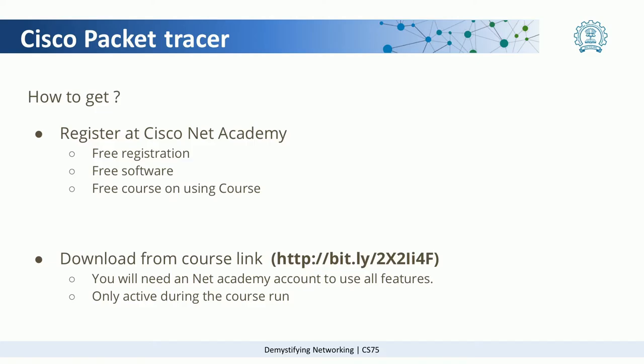Along with the registration, you also get a free online course about Packet Tracer. It's a 10-hour long course, but even if you just see the first or second modules, they are more than enough for you to go throughout this course.